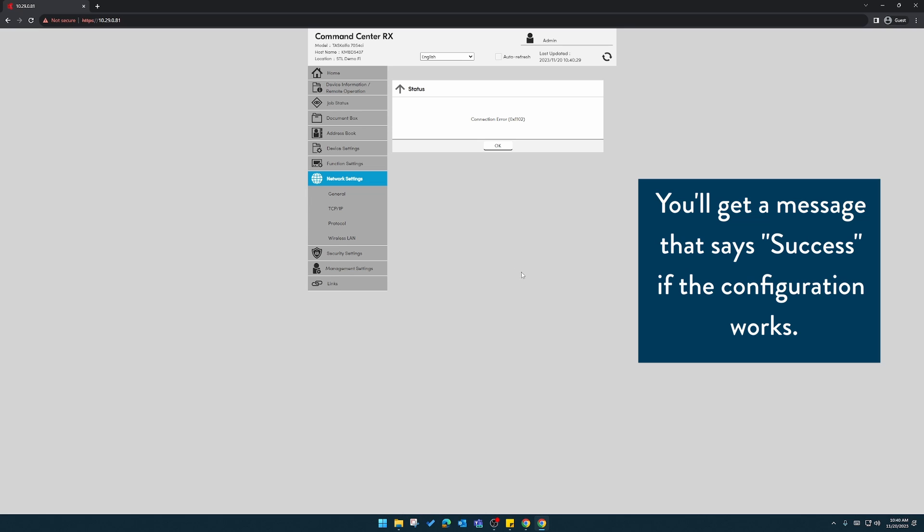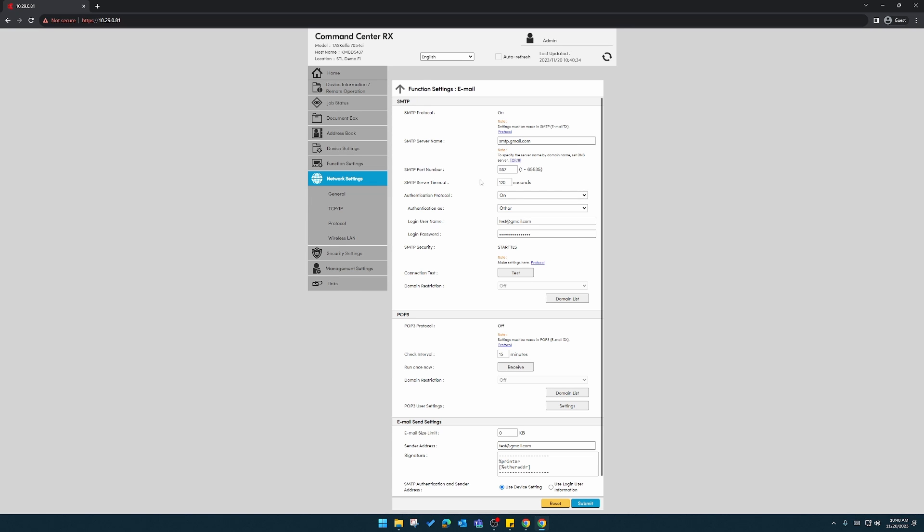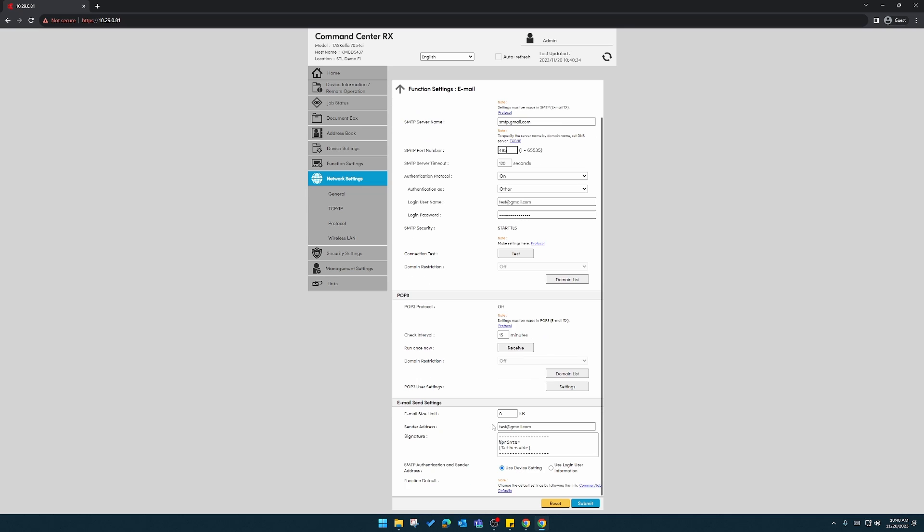At this point, you might get an error. So there's some other things that we can try. One is to change the port number. You might try 465. Submit that.